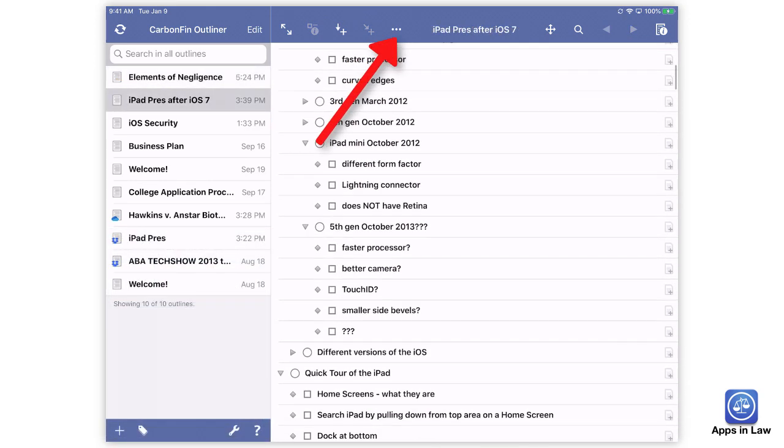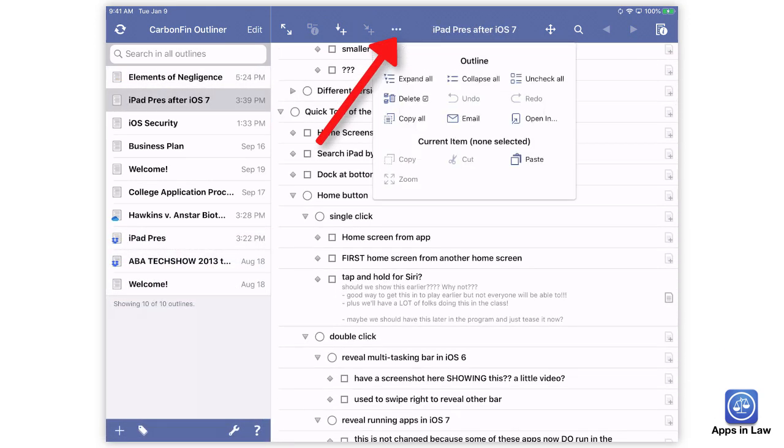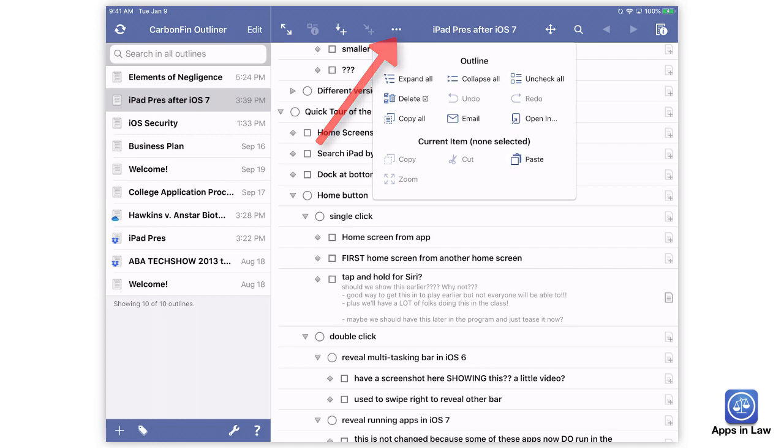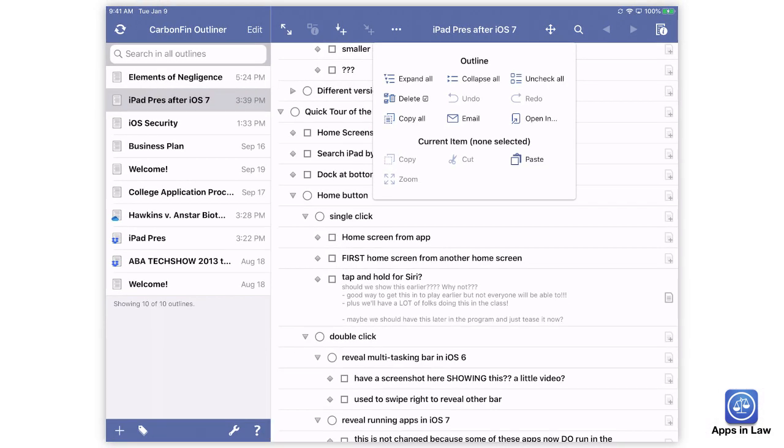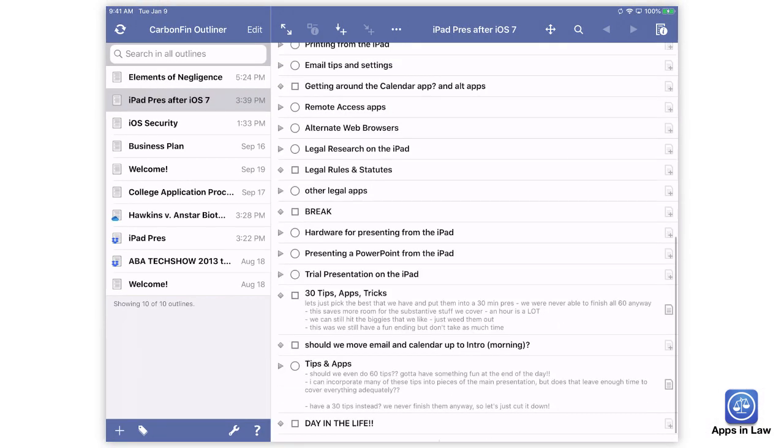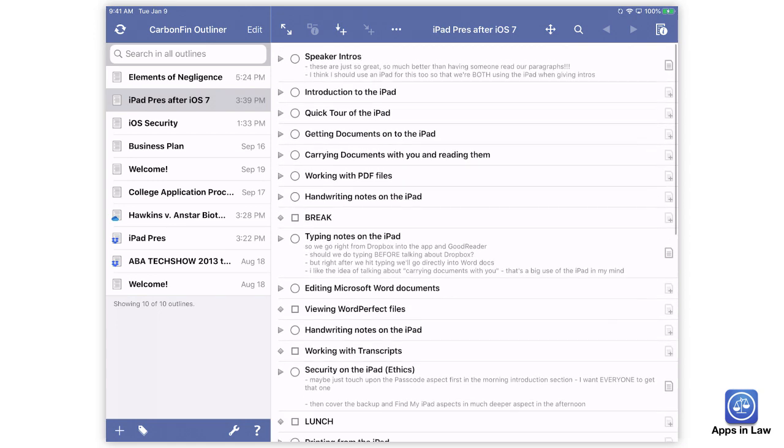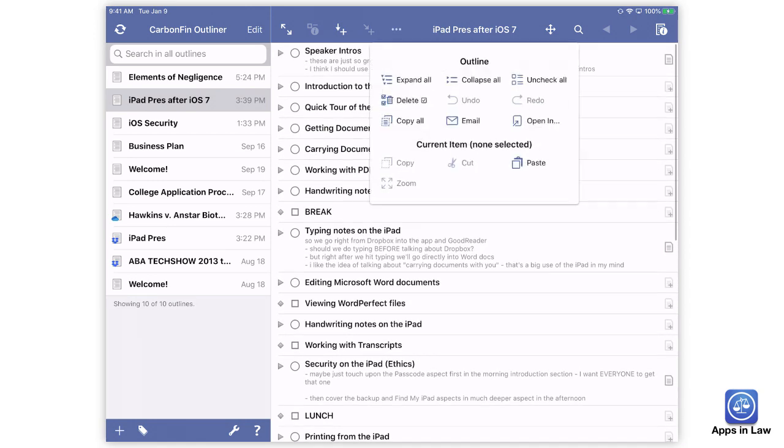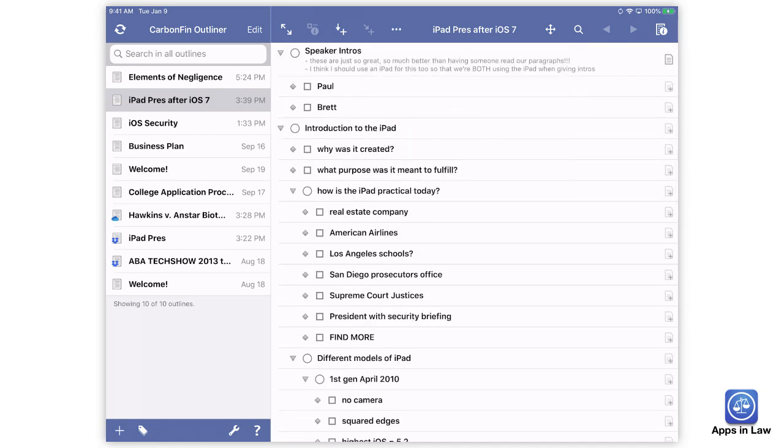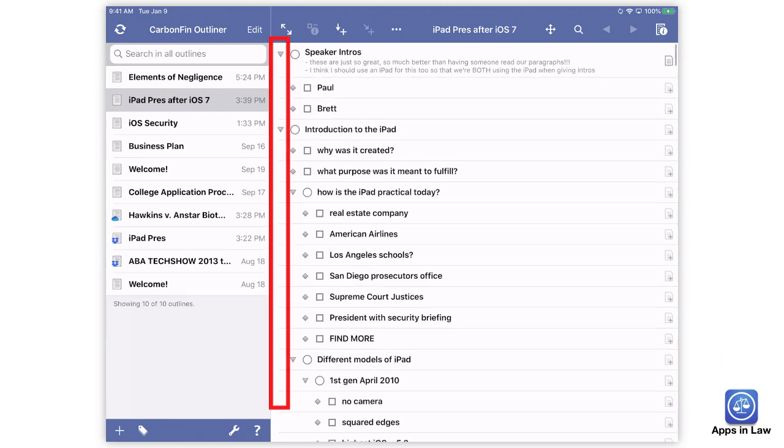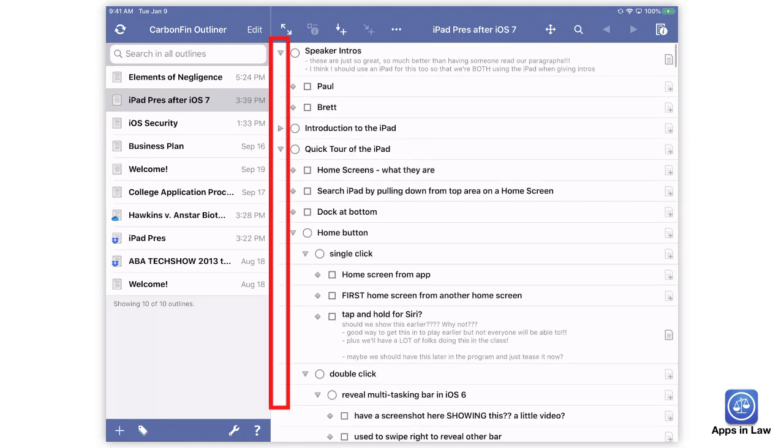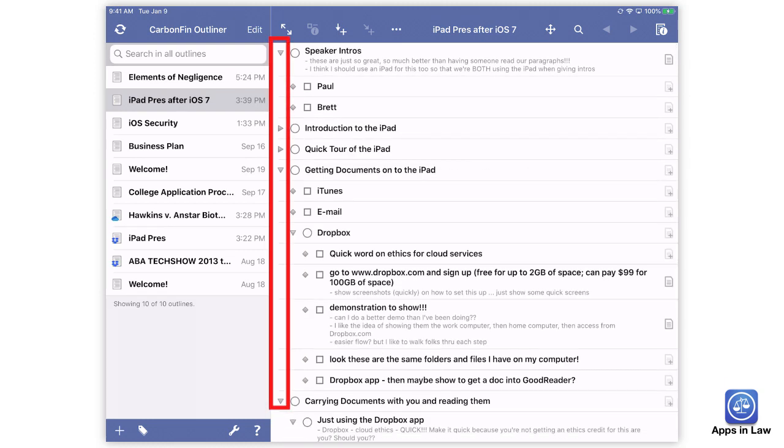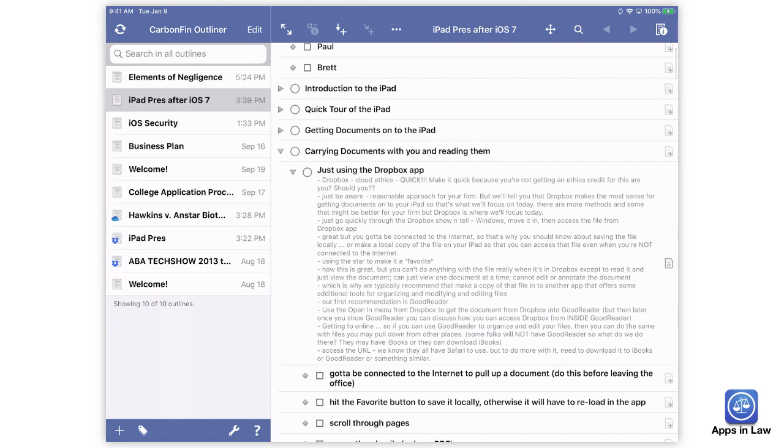If you tap the three dots in the menu bar, that offers several other features including the ability to collapse all so that the entire outline is then just reduced to the main headings. The expand all option does the opposite. You can tap the little arrows in the left margin to individually collapse or expand sections of your outline.